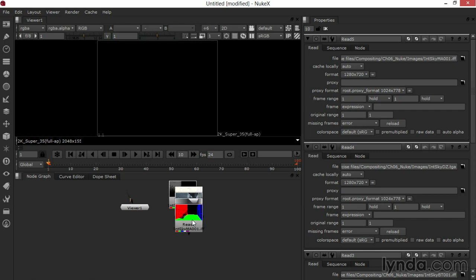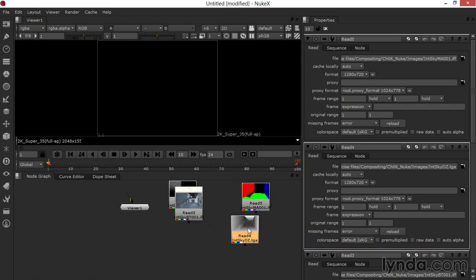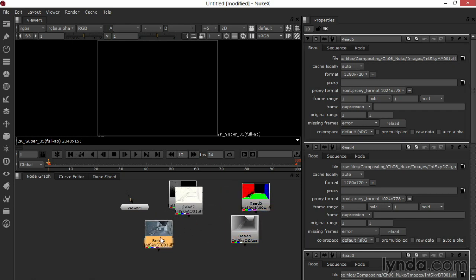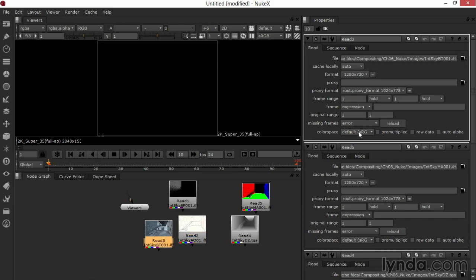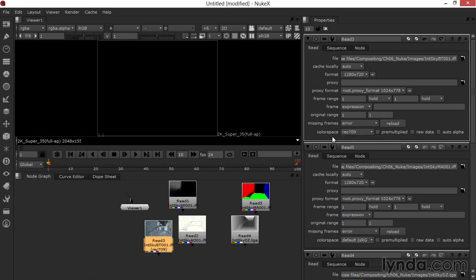What I'm going to do on each of these, once I grab them and space them out, is set that color profile correctly. I'll double-click on my beauty pass and set the color space here to Rec.709. That's the color space for Hi-Def TV, and that's what I had rendered to out of Maya.